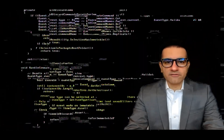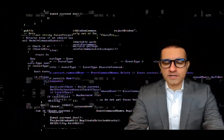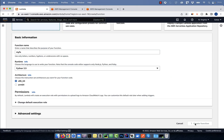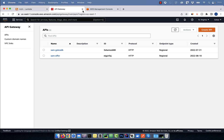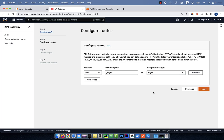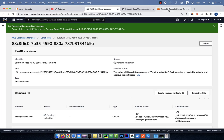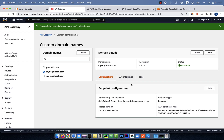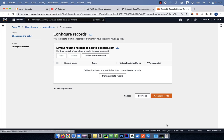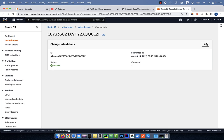Hi guys, this is Abhi from GokchaDB. In this video, you're going to learn how to create a custom domain name for your API gateway in AWS.